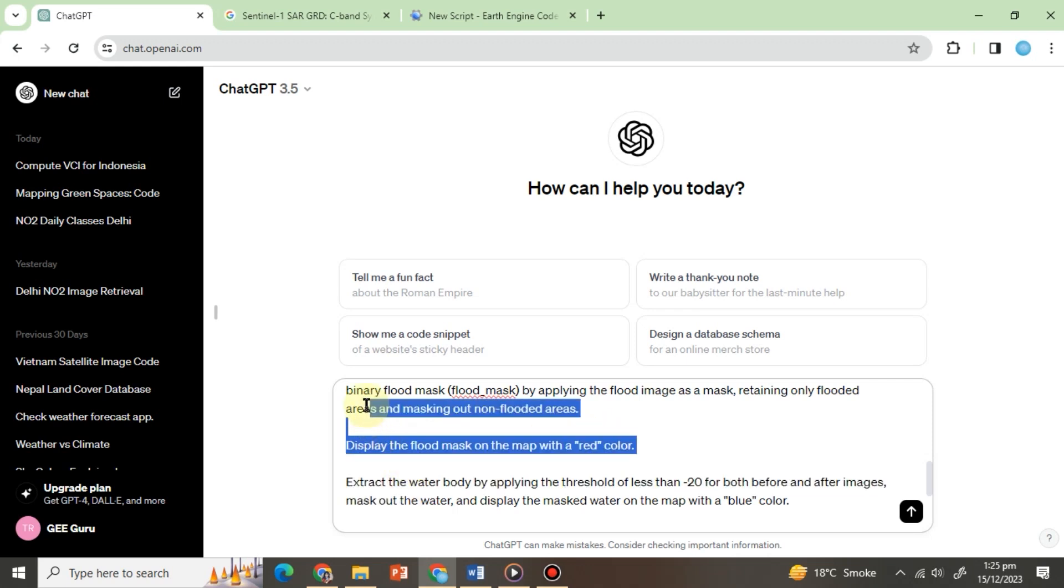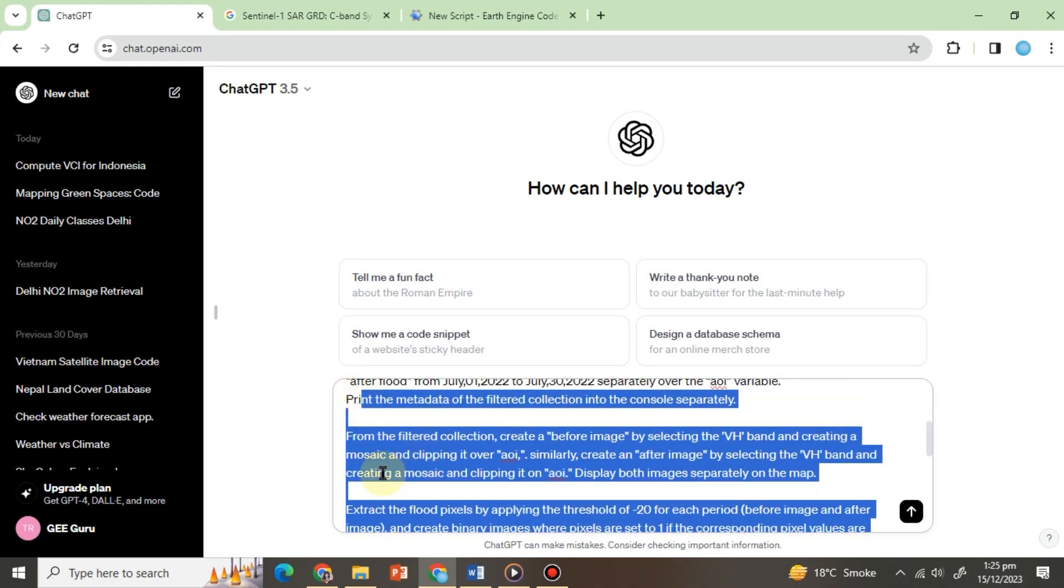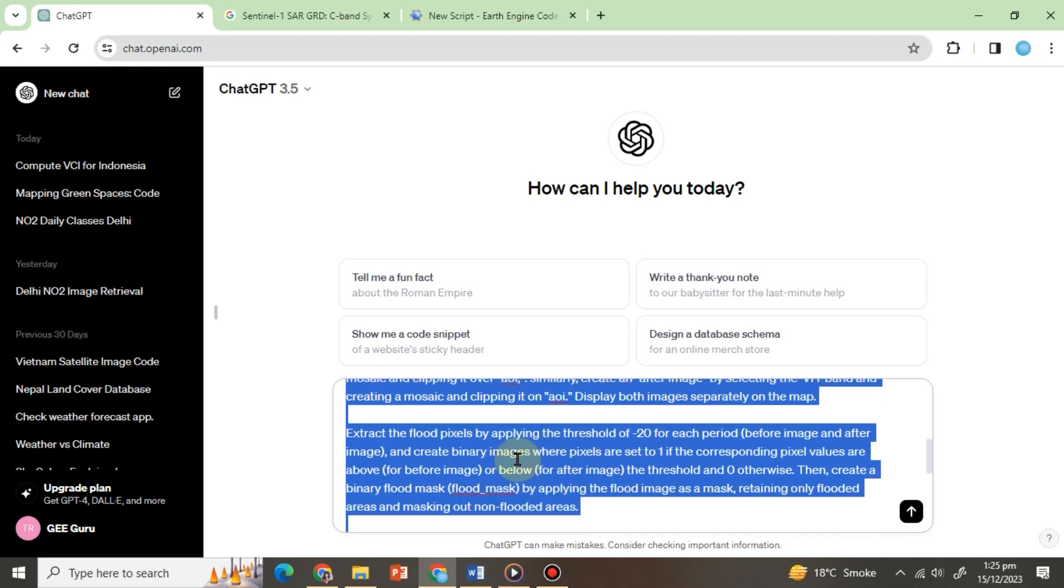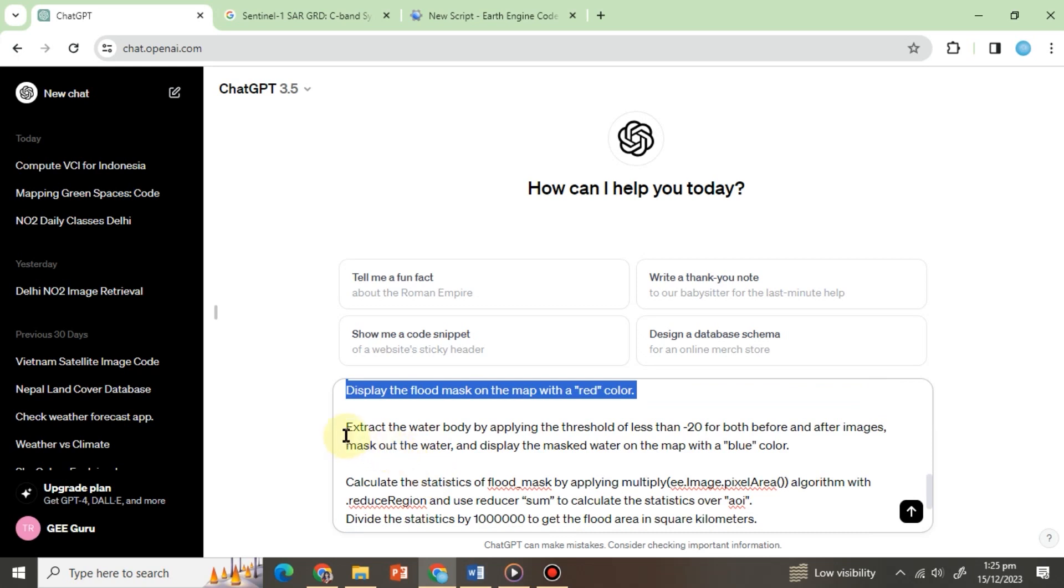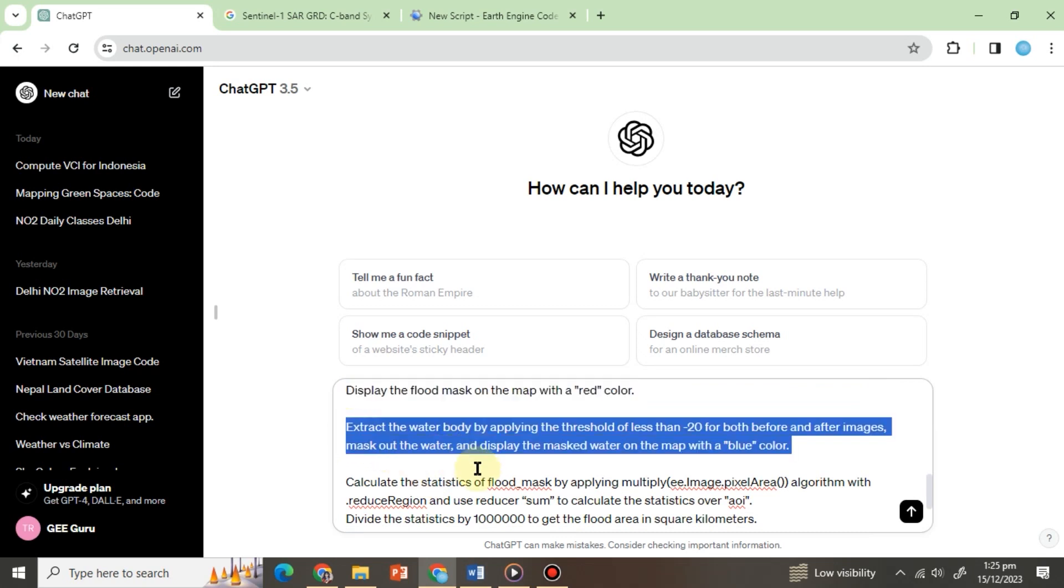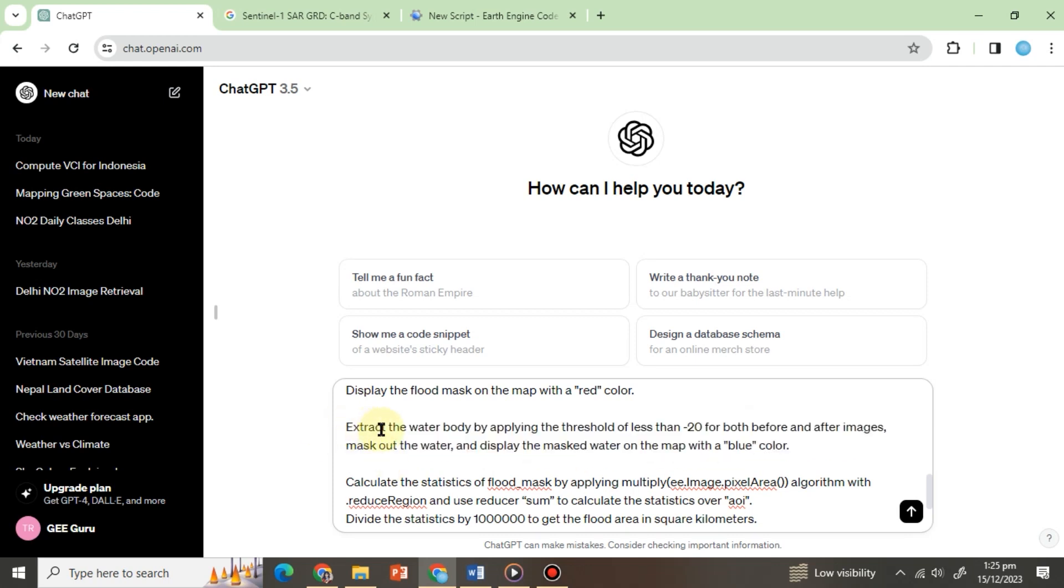Now that we have instructed ChatGPT to display before and after images of the flooded area, we will ask it to mask out the permanent water body to fully understand flood inundated areas clearly. We will type: extract the water body by applying the threshold of less than minus 20 for both before and after images, mask out the water and display the masked water on the map with a blue color.